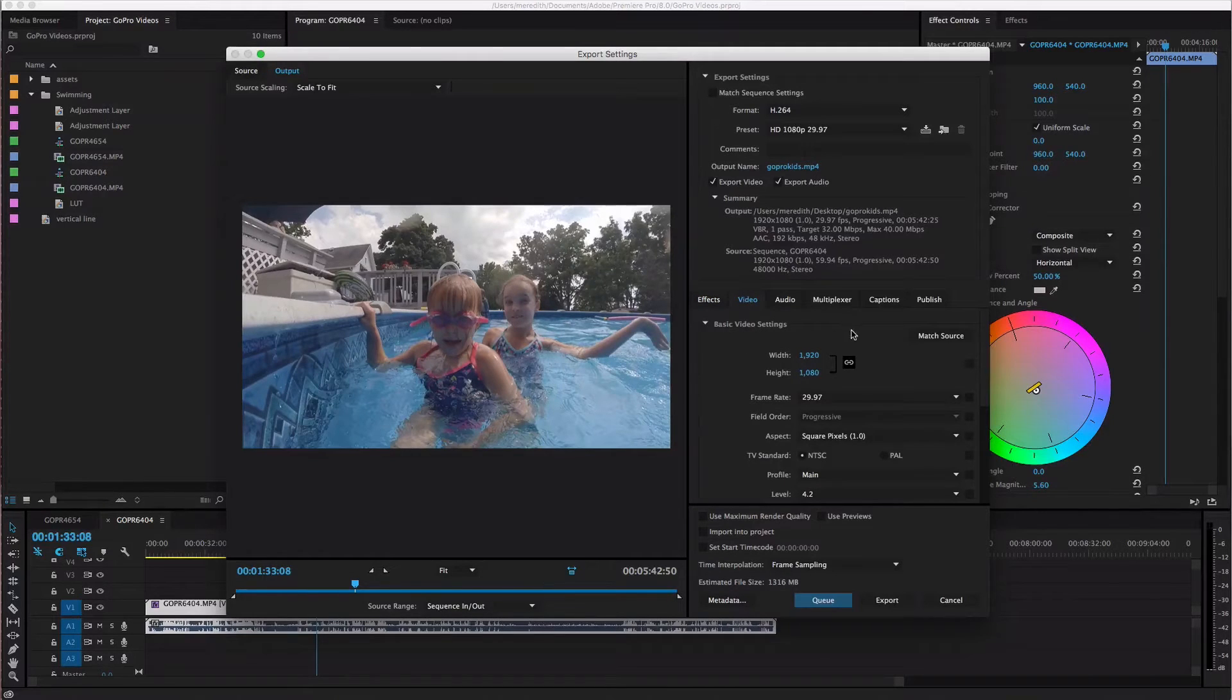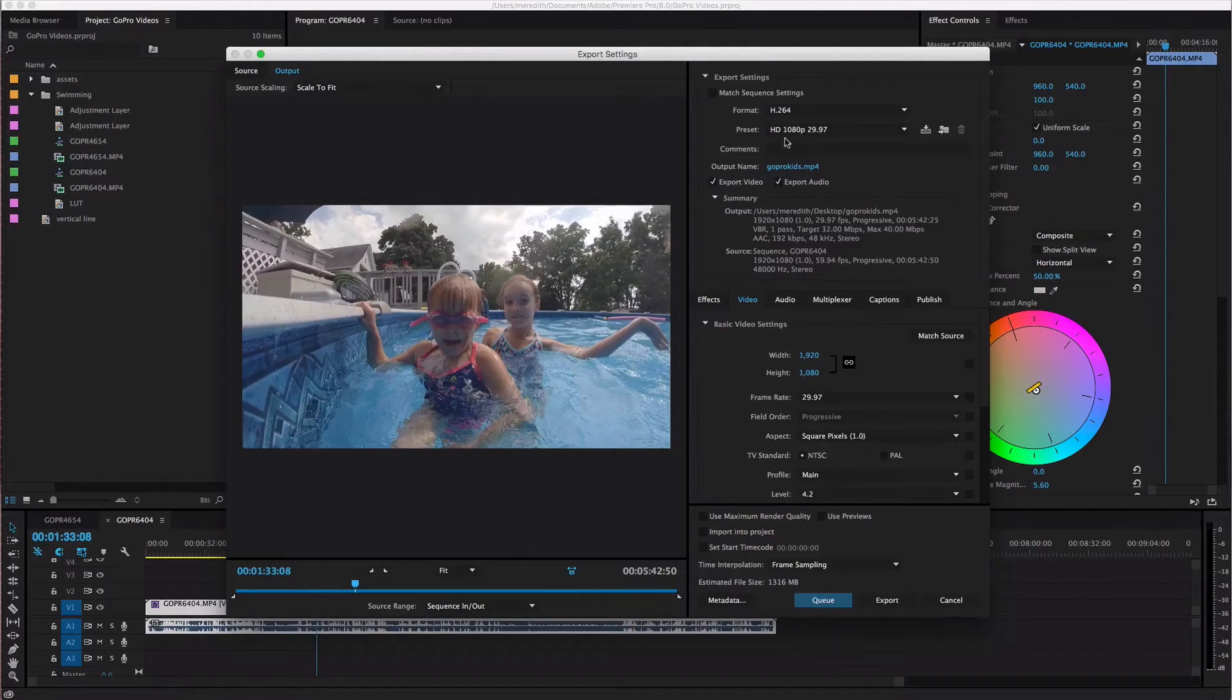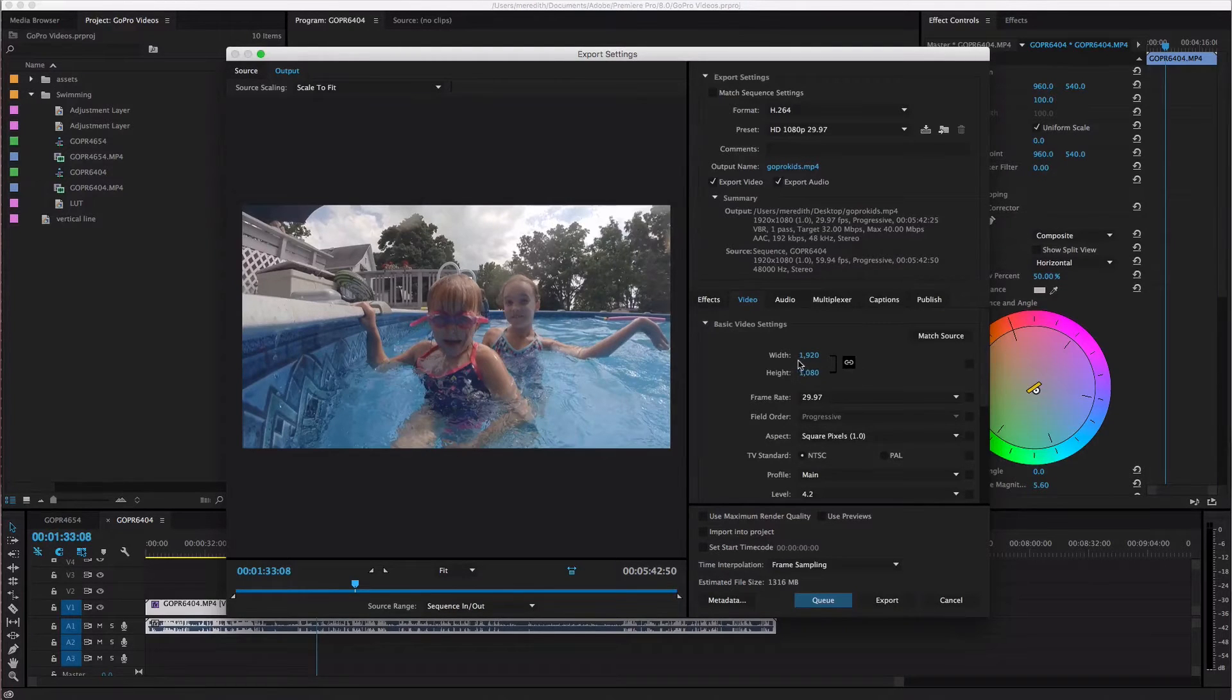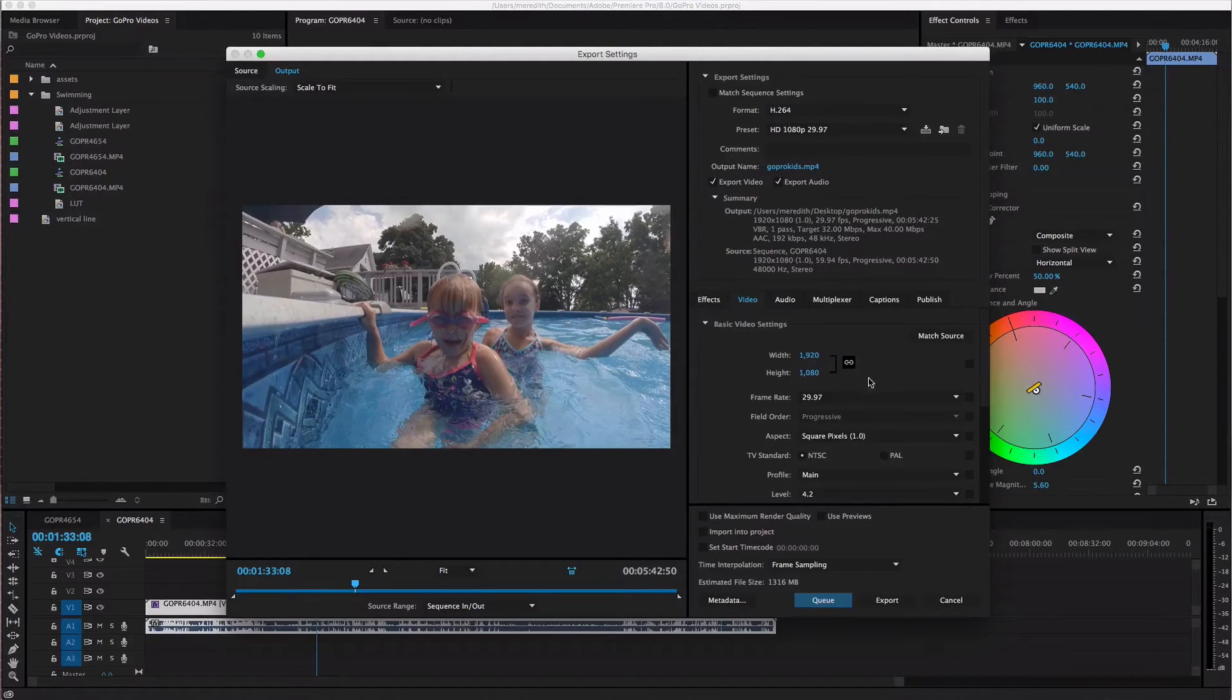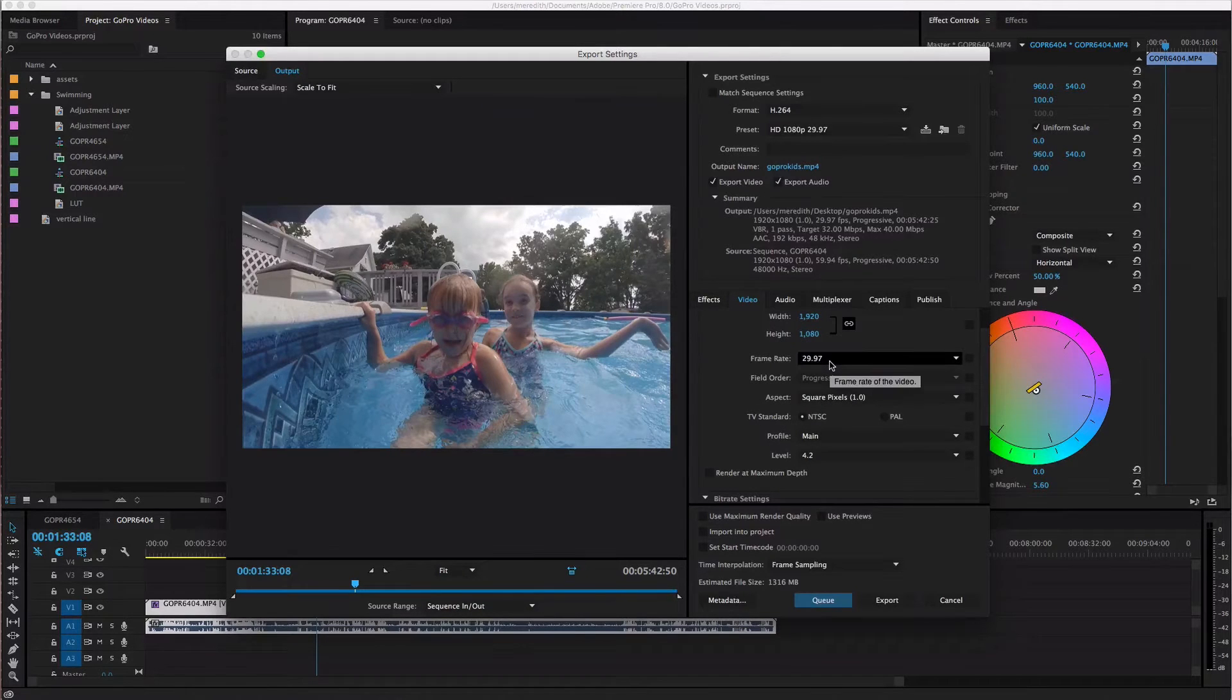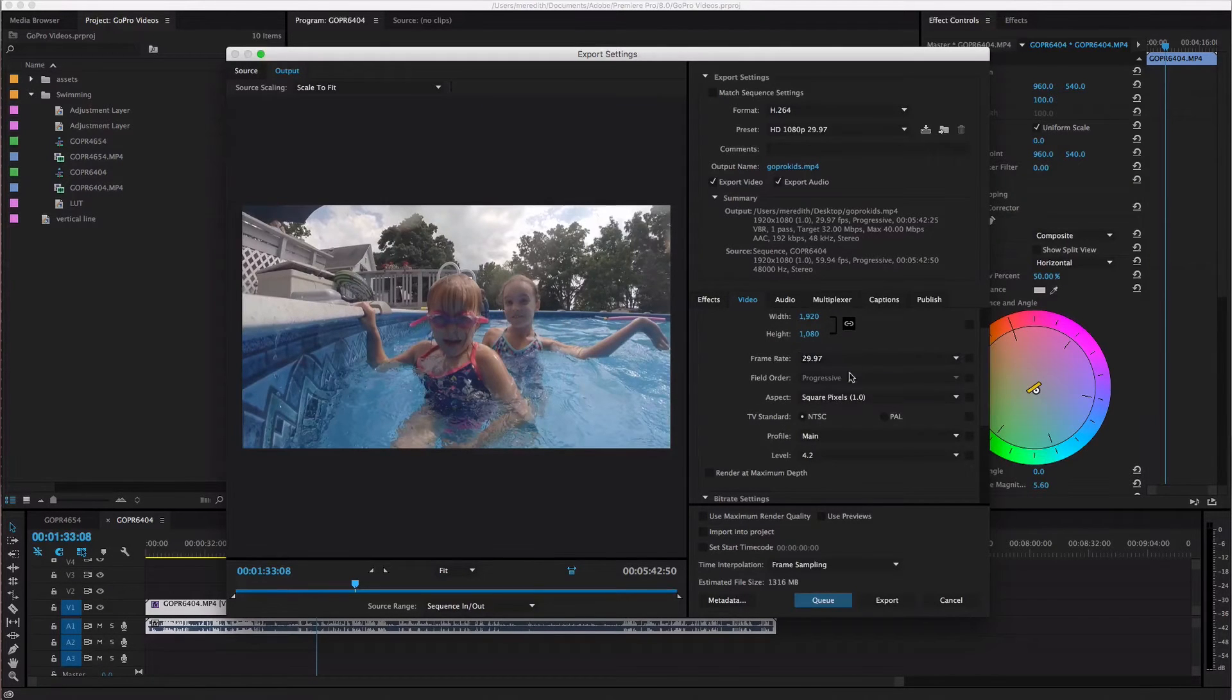So you're just gonna verify that you have a 1080p preset up here. So your width is gonna be 1920 by 1080 and your frame rate is gonna be 29.97 which is 30 frames per second.